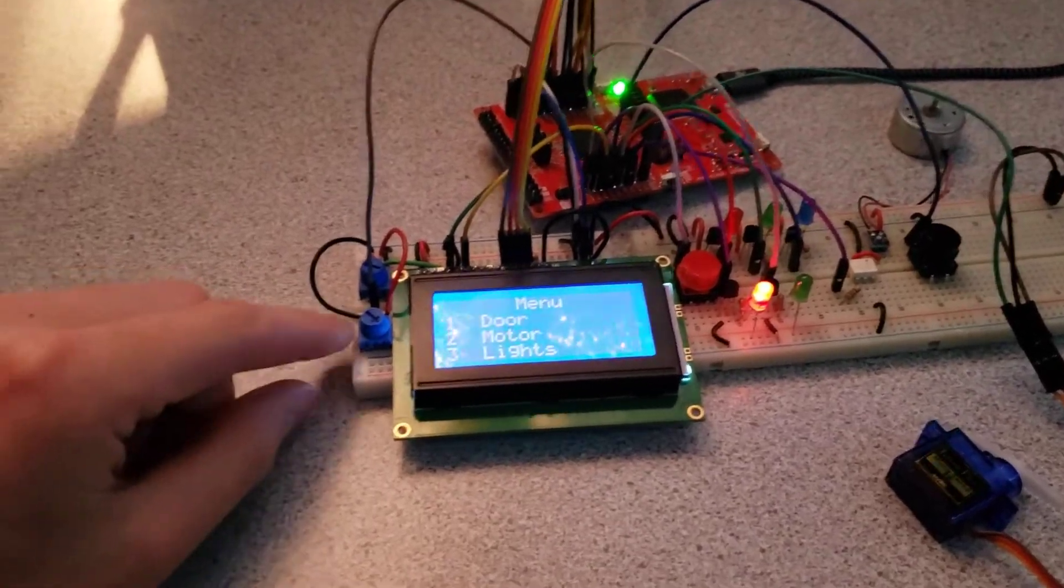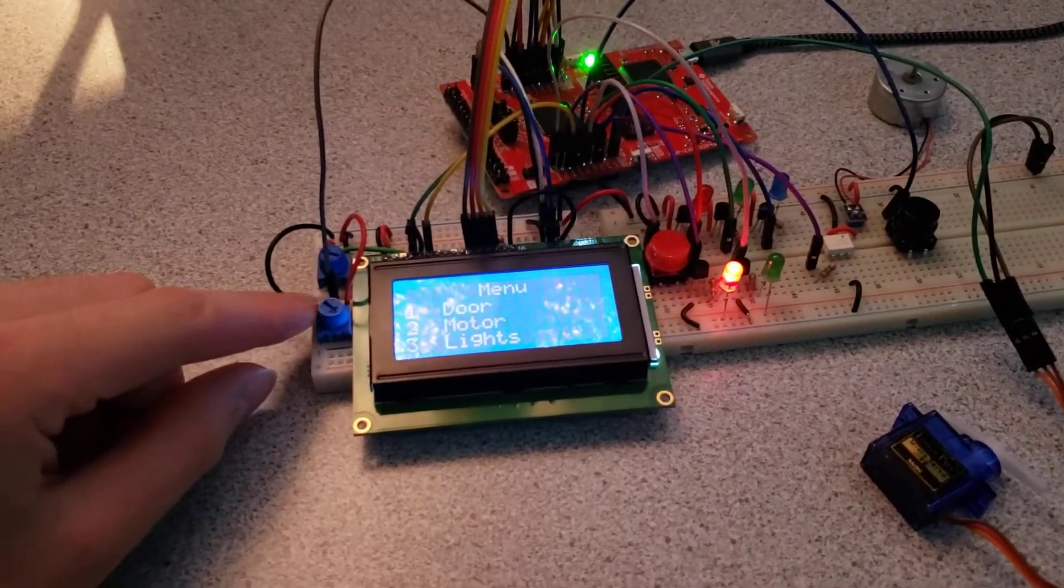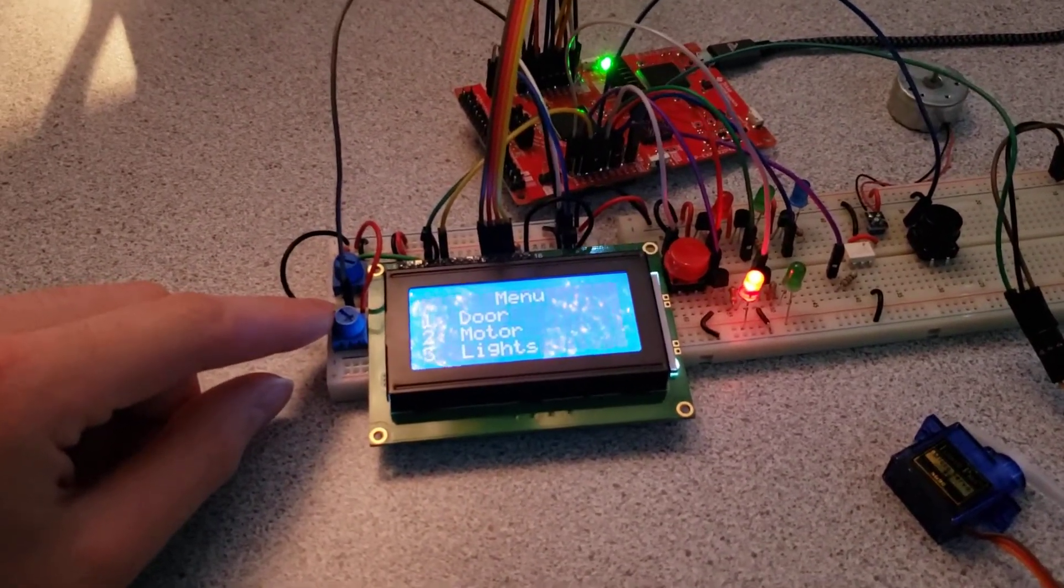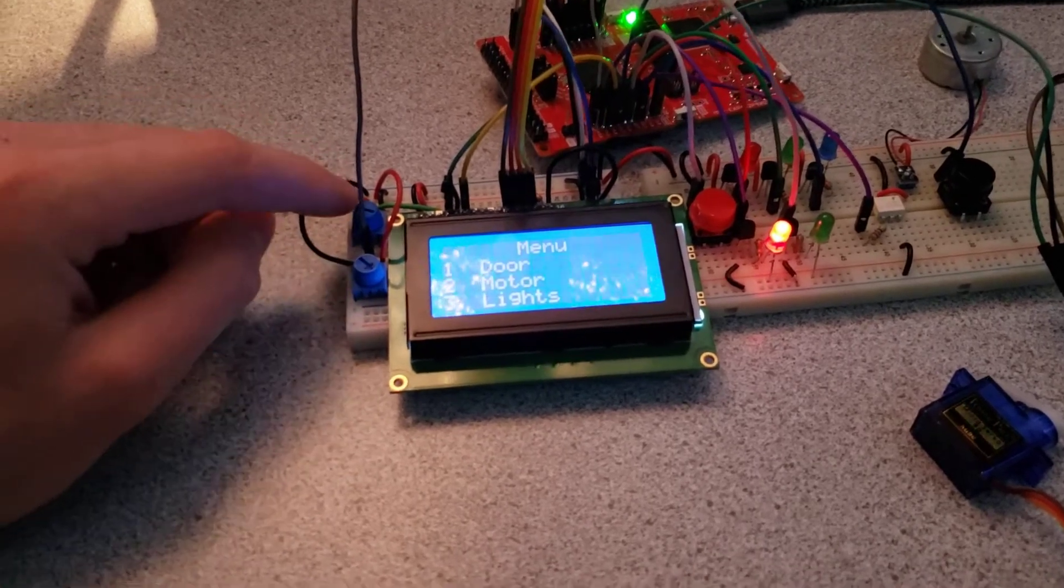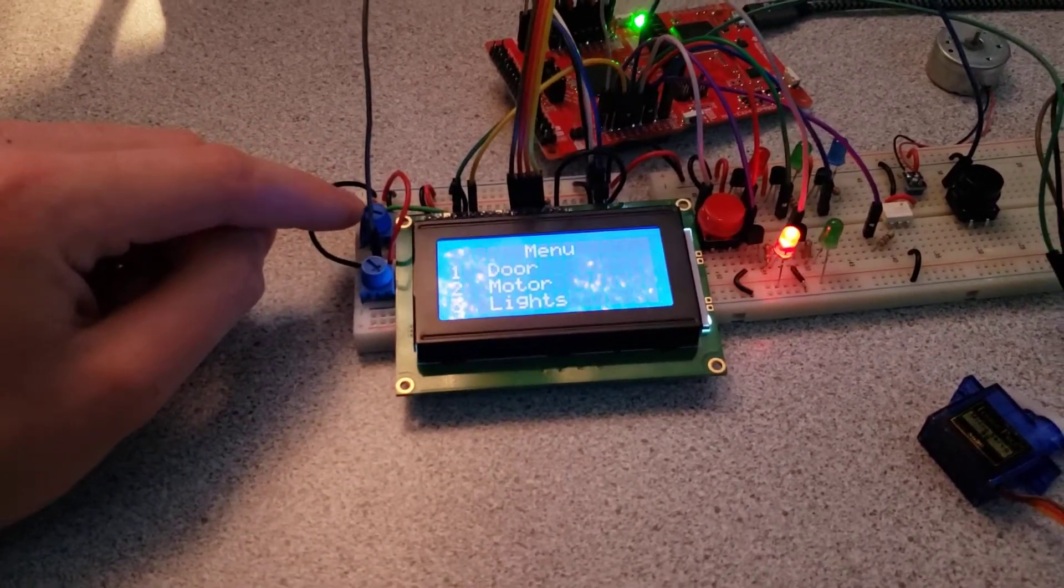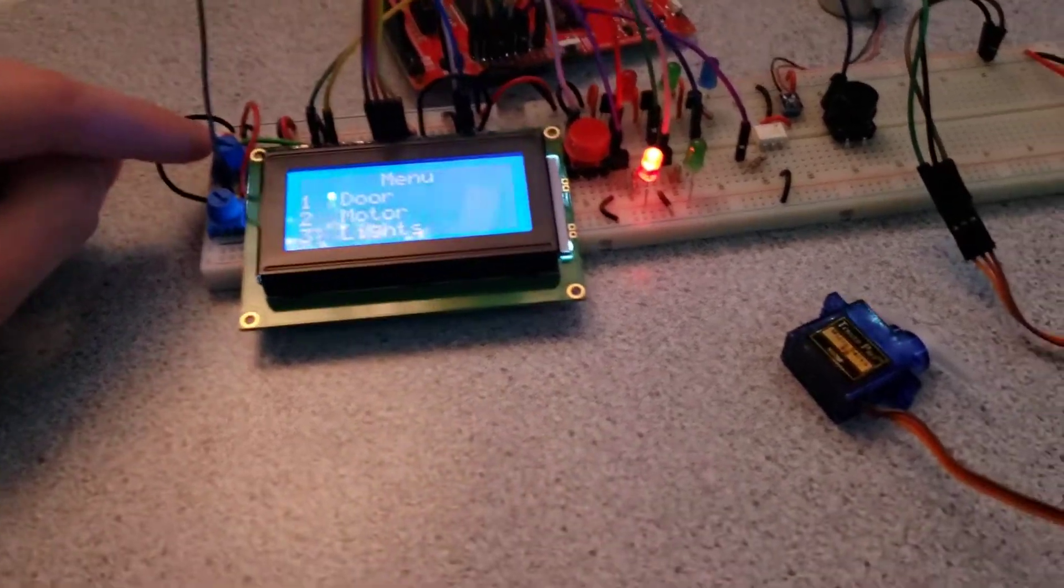On the left side we have the potentiometer to control the brightness of the LCD and back here we have the potentiometer to control the contrast.